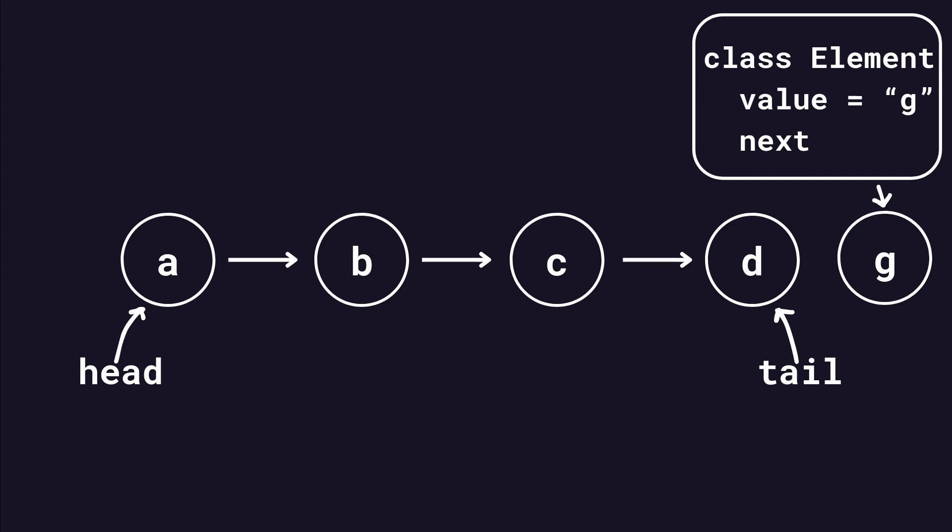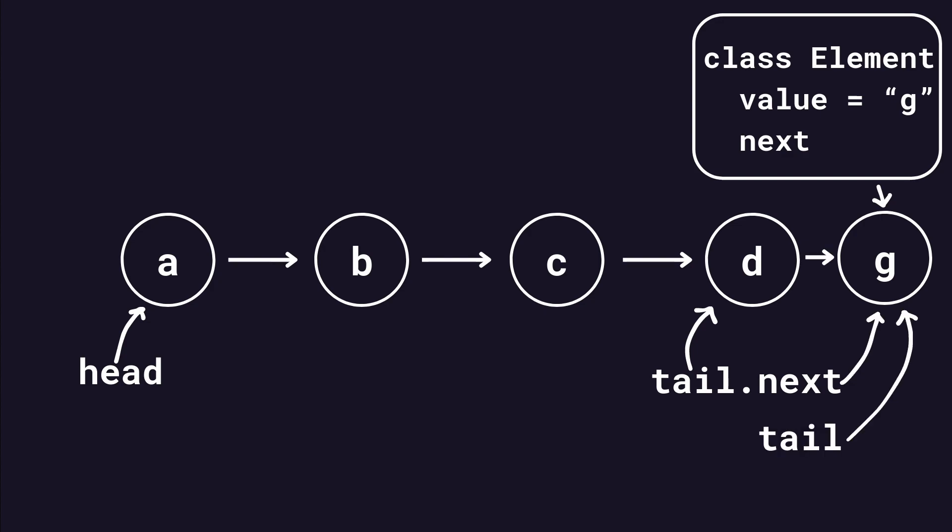To add to a linked list, first you have to instance a new element and set its value to the new value. Then, using the tail pointer, access the current tail element, point its next property to the new element, then finally point the tail pointer to the new element. That's an enqueue operation in a linked list.